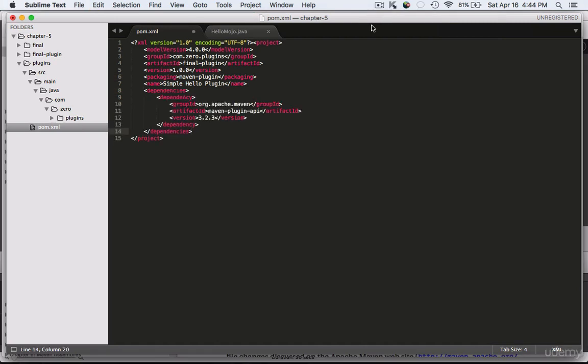Next we're going to add the dependency called Maven Plugin API with a version number of 3.2.3.